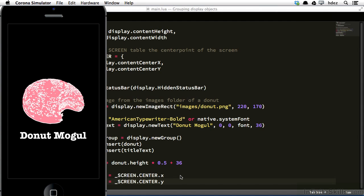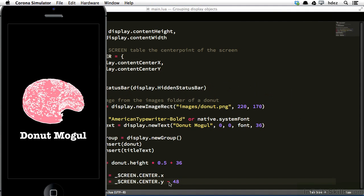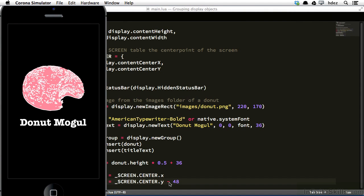So let's put a little bit of adjustment there. So now, after screen dot center dot y, minus 48, we'll move it up 48 pixels, refresh, and there we go, that looks a little more balanced on the screen.